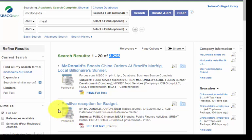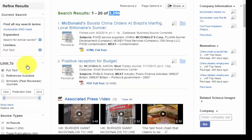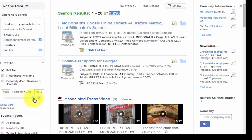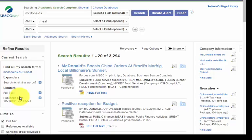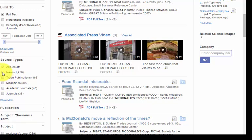If you look over on the left-hand side here, you can refine your results by limiting to scholarly peer-reviewed journals. You can limit your dates of publication by using the little slider here. You can also limit down to source types — you can say you only want news articles, trade publications, magazines, etc. — and limit down your results that way.